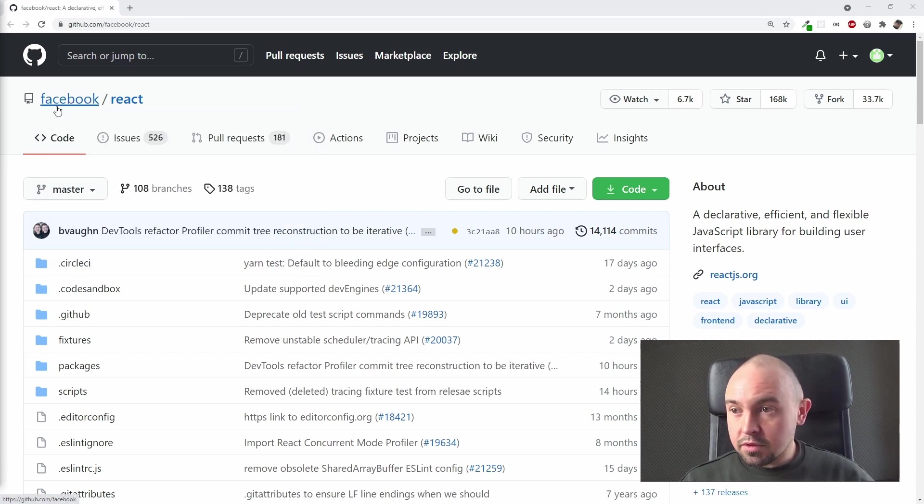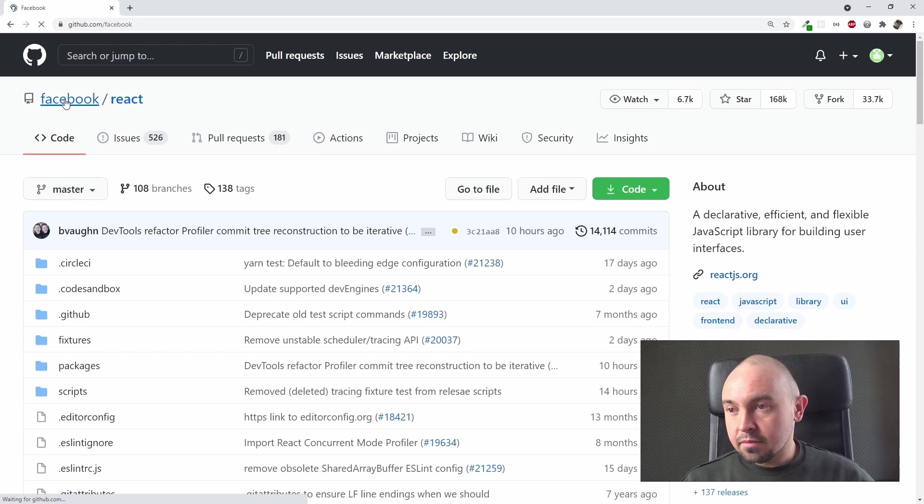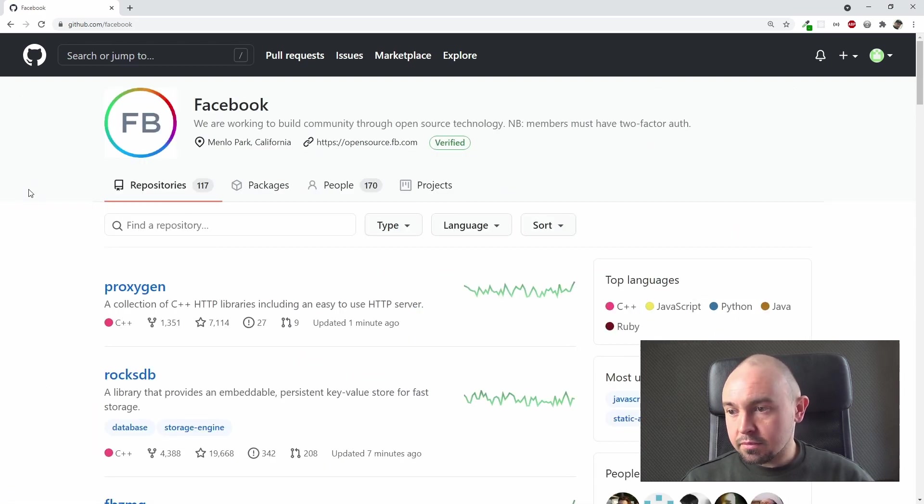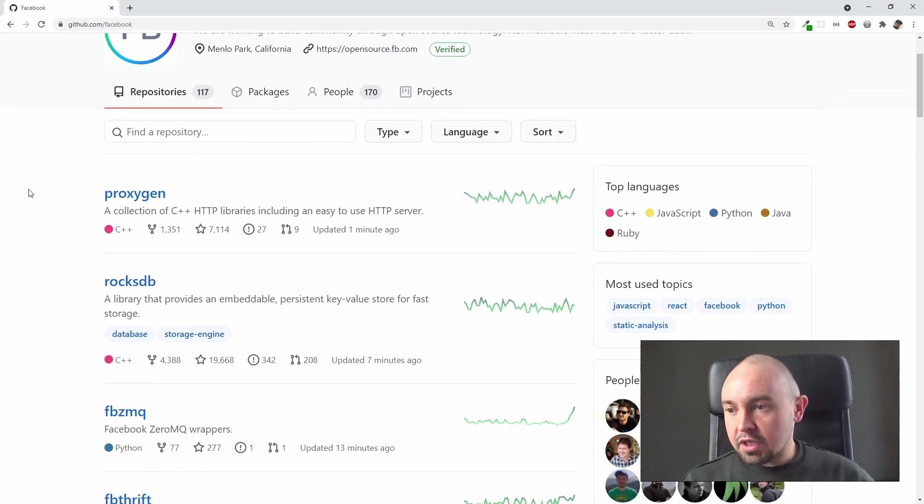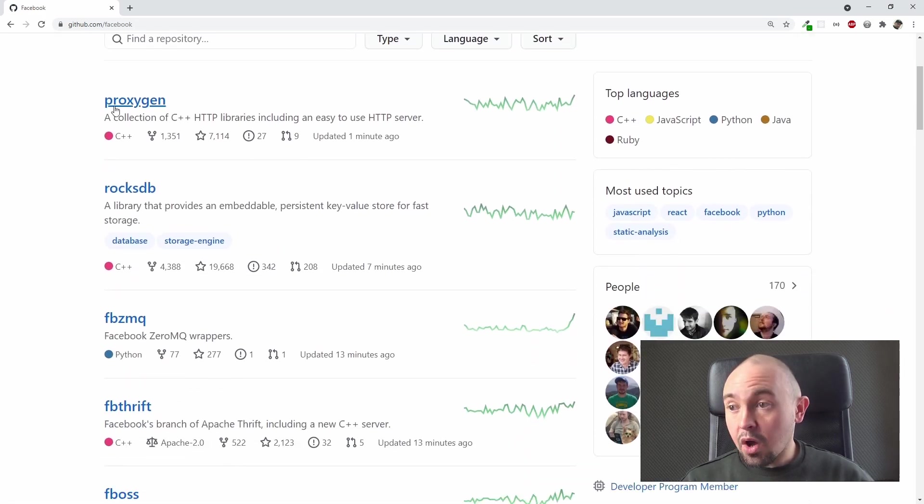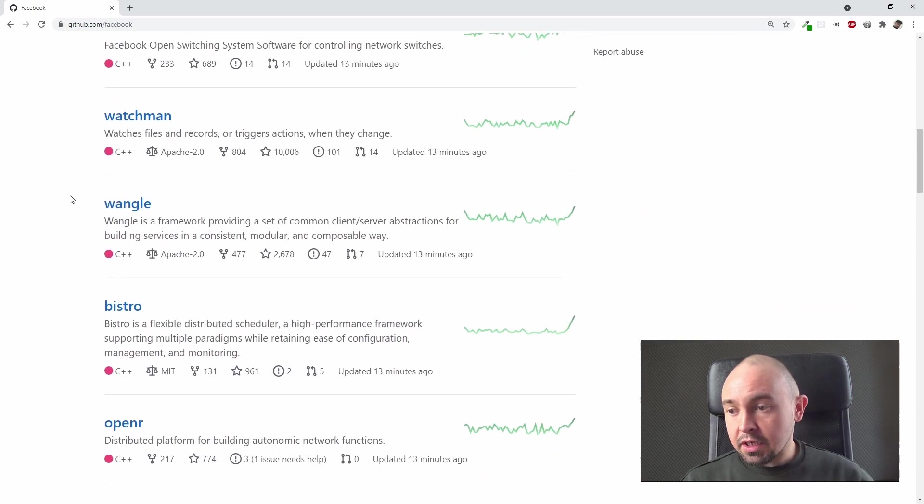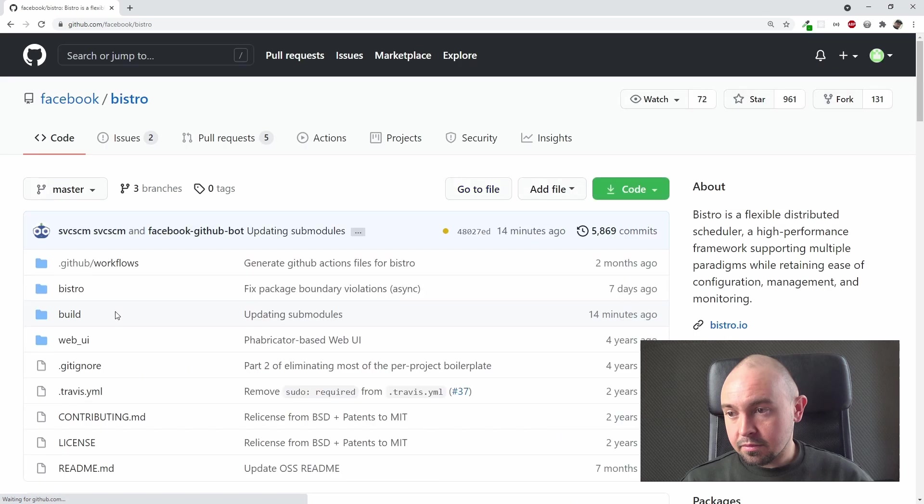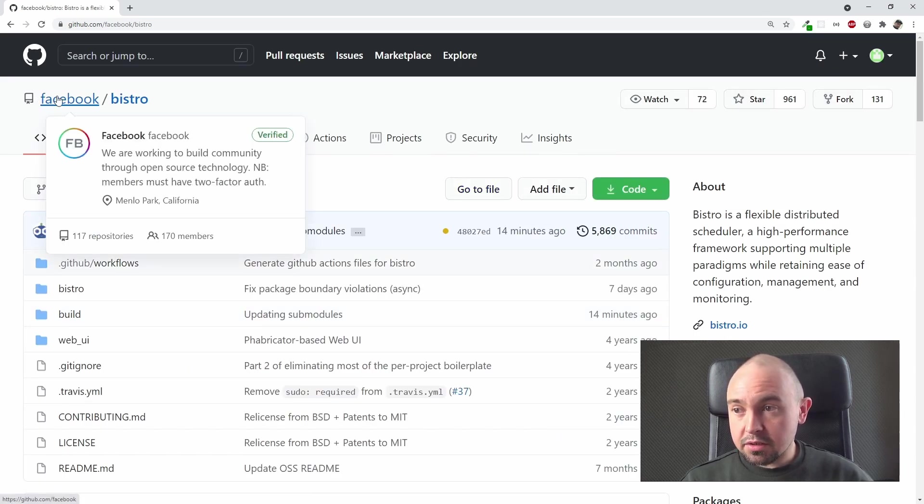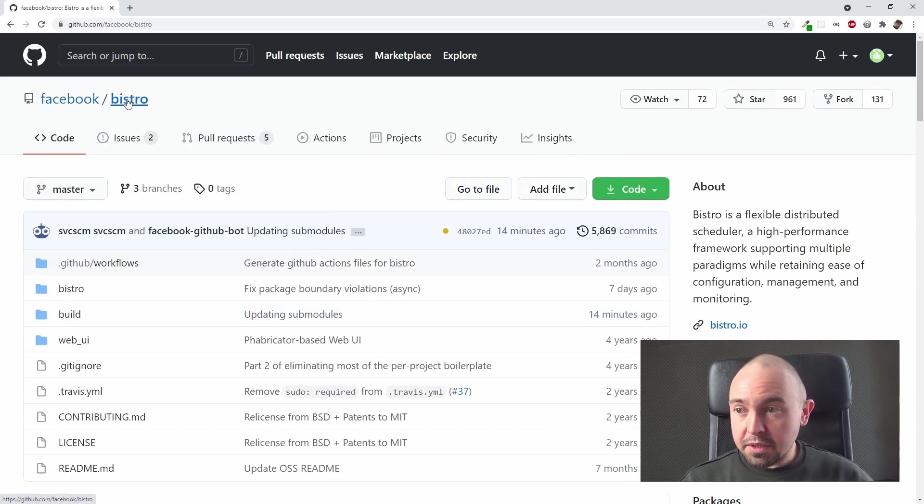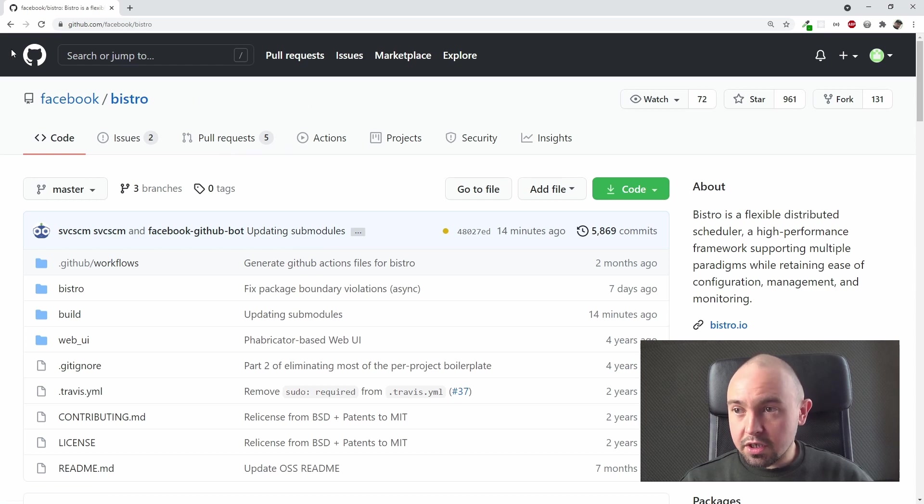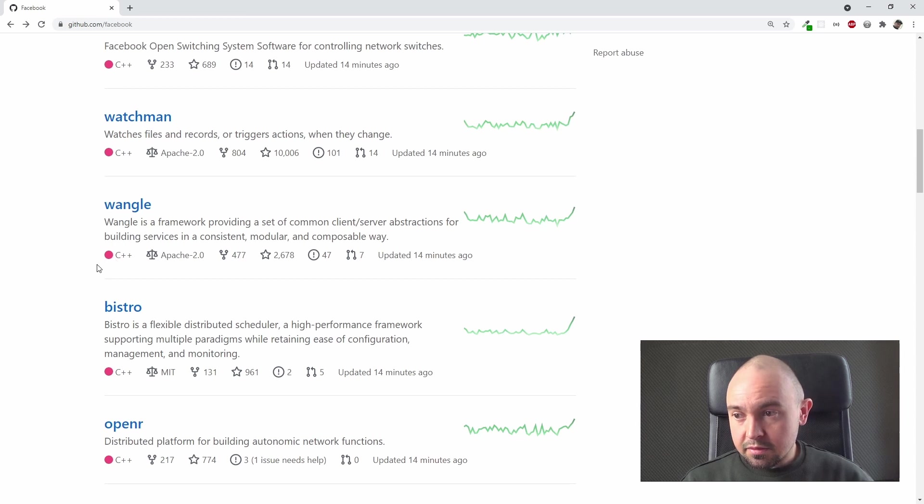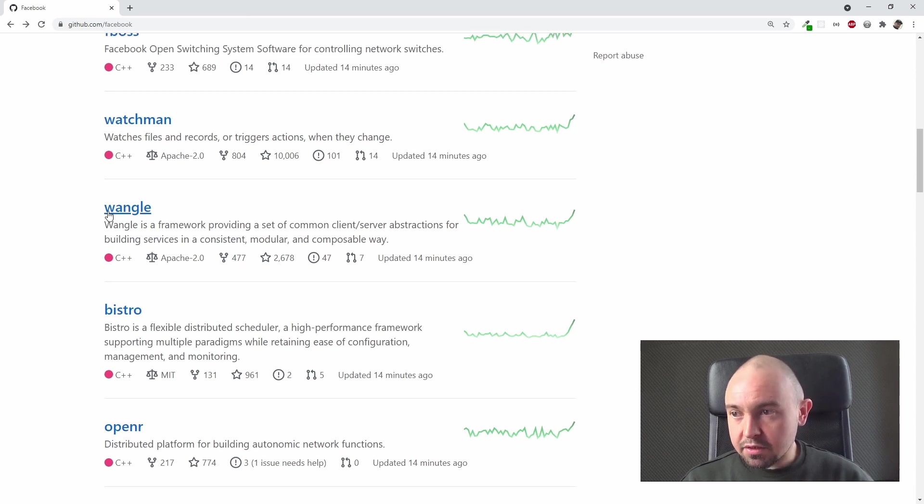And now we are on Facebook profile and we can see all its public repositories. You can click them, check them if you want. Now you can see we are on Facebook page on the Bistro repository. We can go back here. You can see technologies used. We have many of C++ right here, but we can see Python right here.